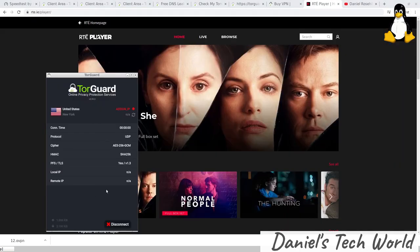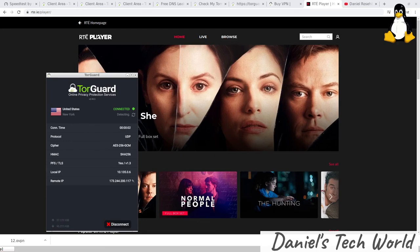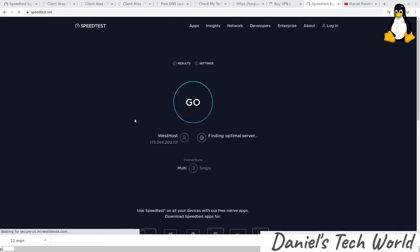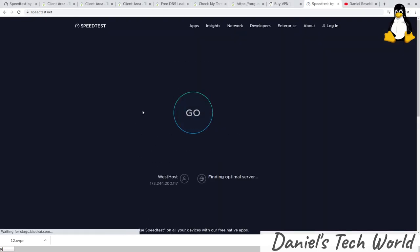Connecting now to the US server in New York. Let's go again and just test our speed. I'm just using the Ookla speed test again, and we will see what we get through the New York server.